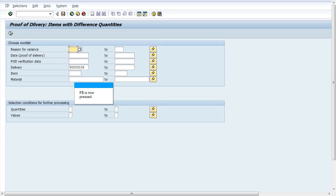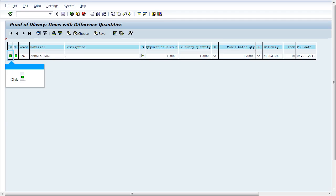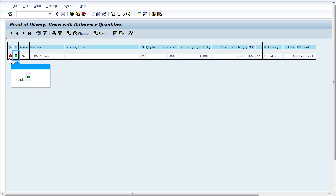Enter the delivery number and execute. Set the subsequent processing of quantities to red flag. Set the subsequent processing of values to red flag.